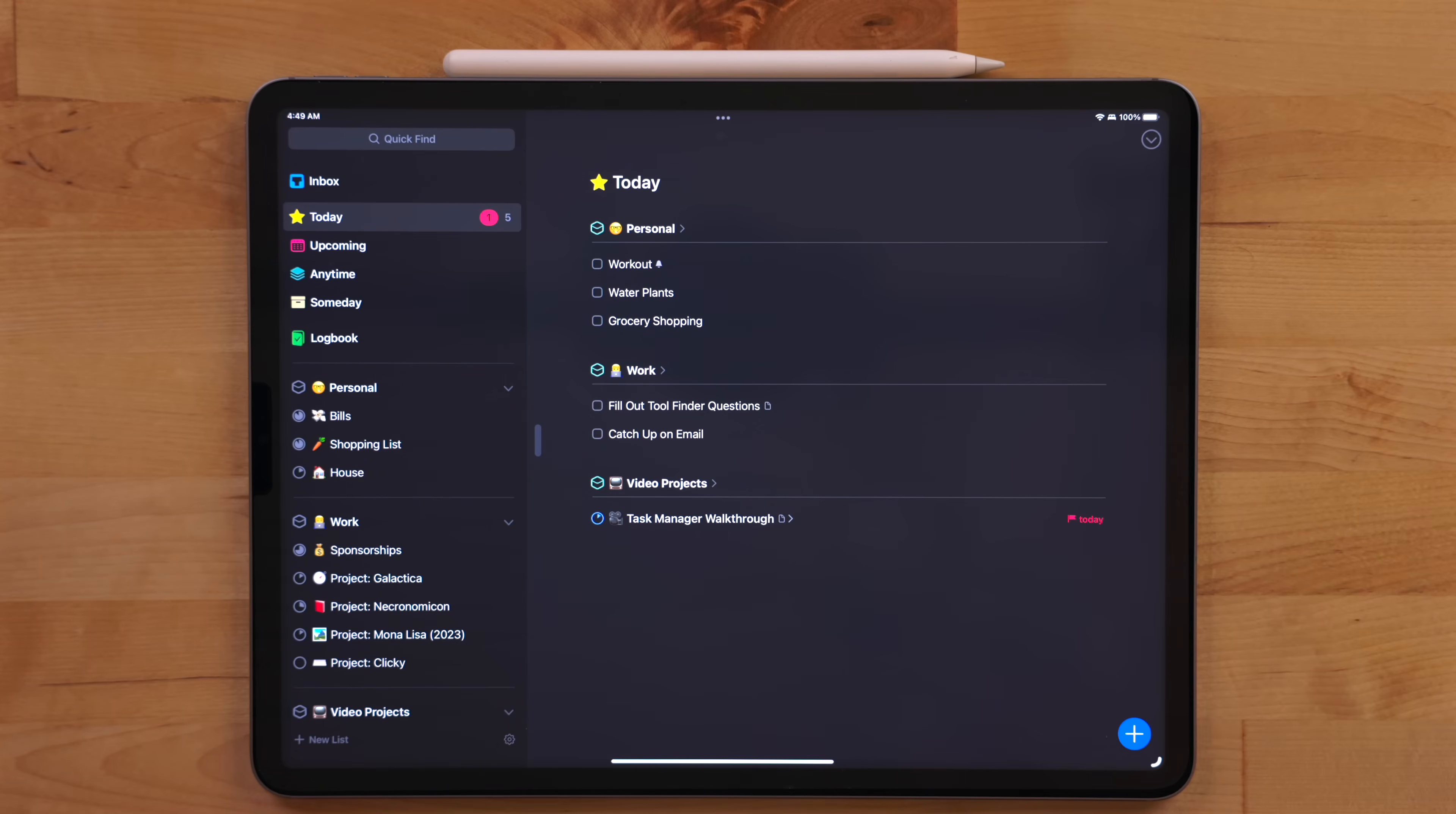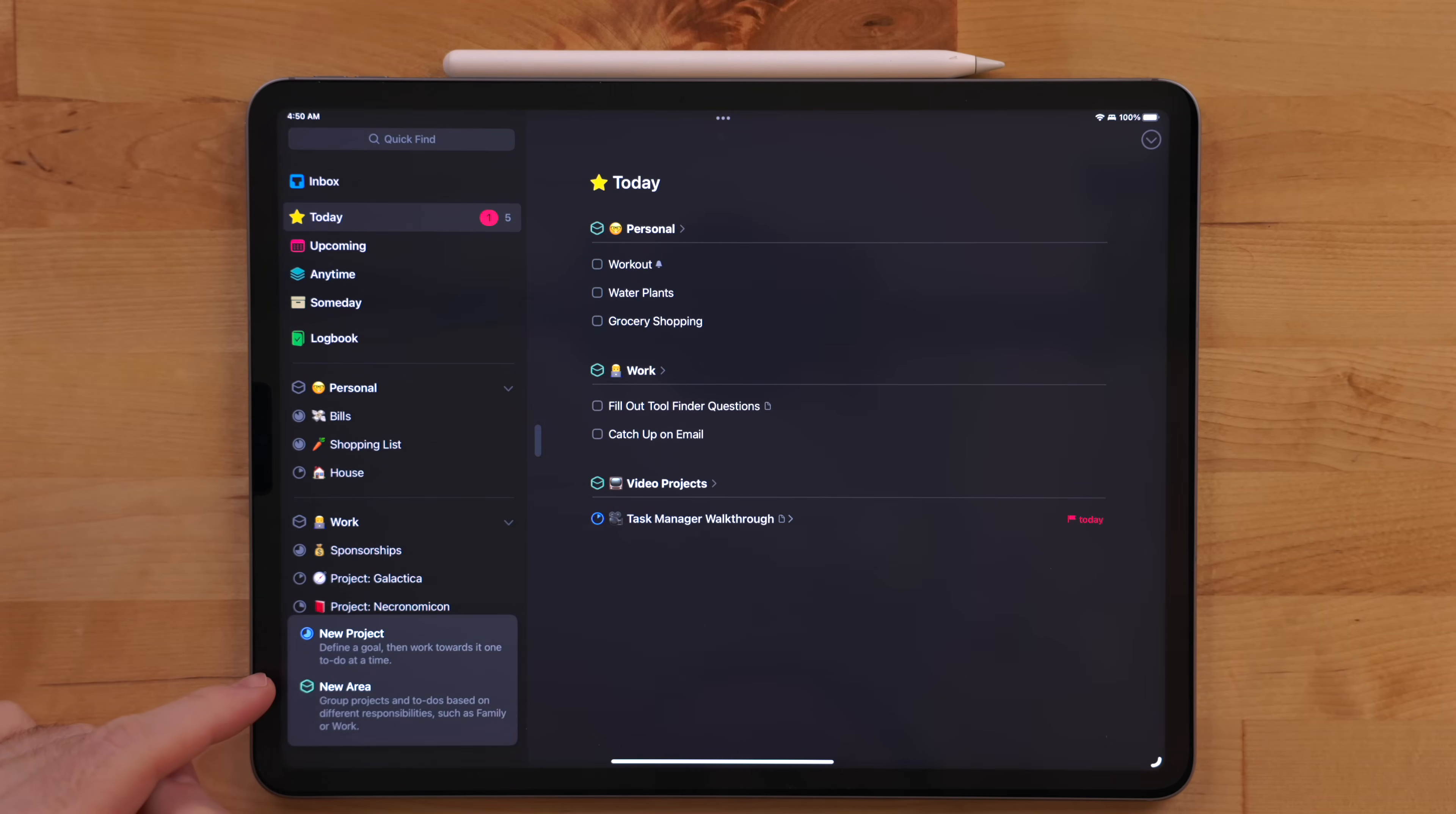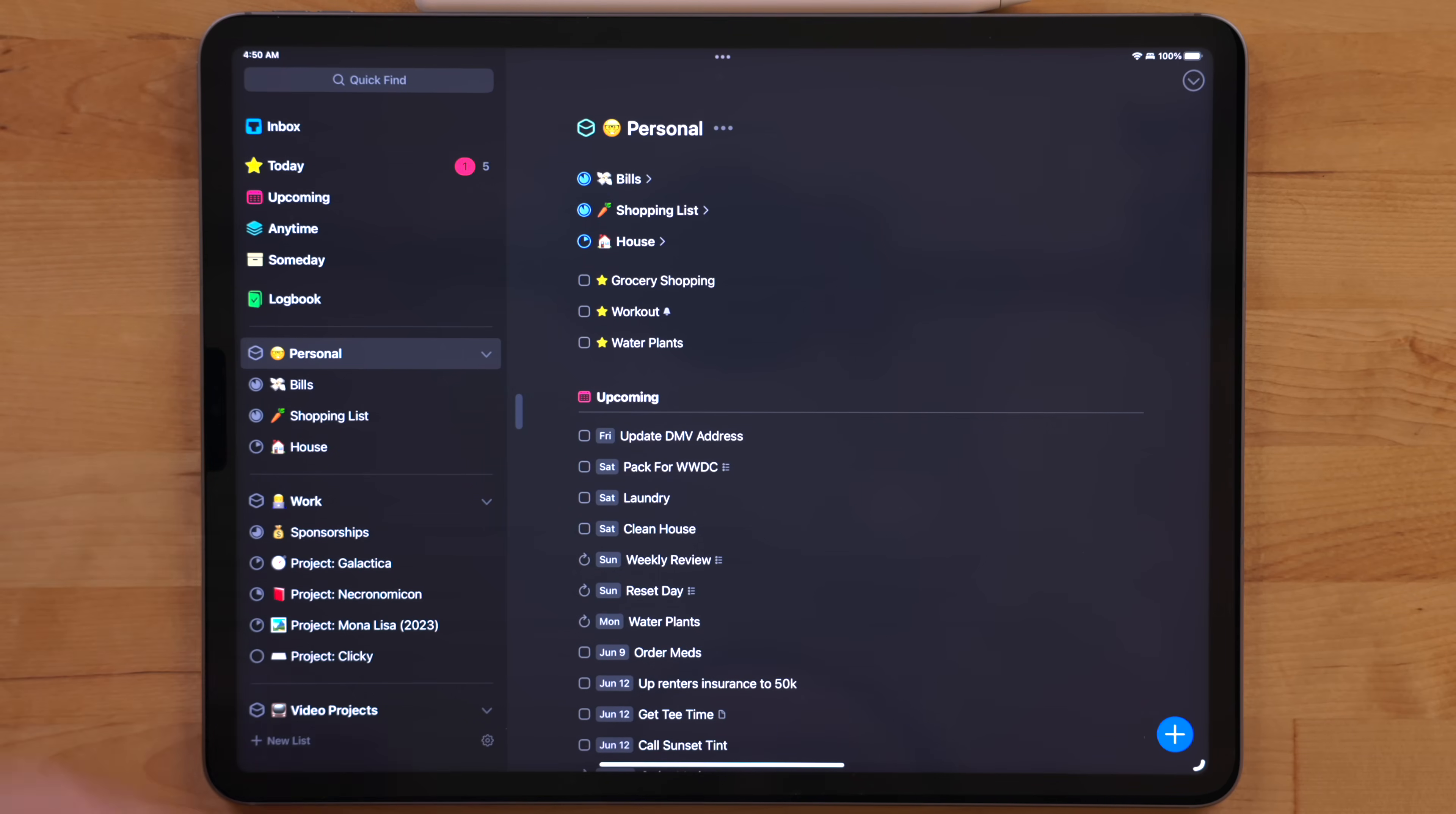So in Things, what you can do is you can create these areas. And areas are basically ways to organize projects and even loose tasks. So I have a personal area and a work area and a couple others, but we'll get to those later. I just want to focus on personal and work right now.